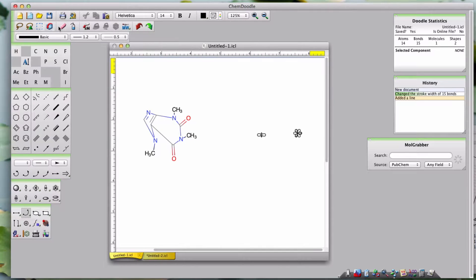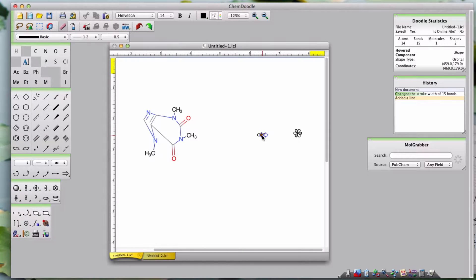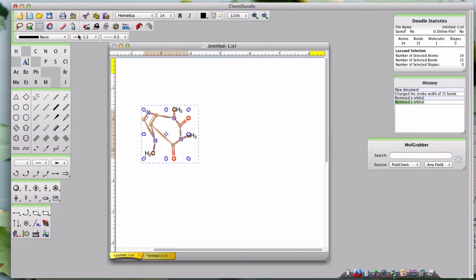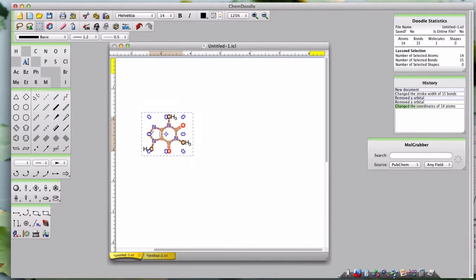I've already shown some of the content toolbar. The rest of the toolbar allows you to manipulate content. For instance, I can erase content or revert a structure to an optimized 2D shape.